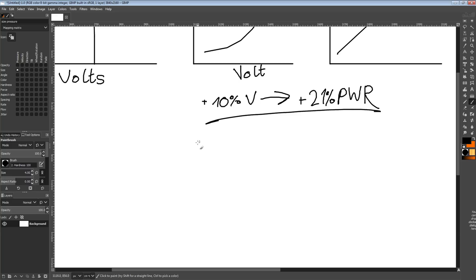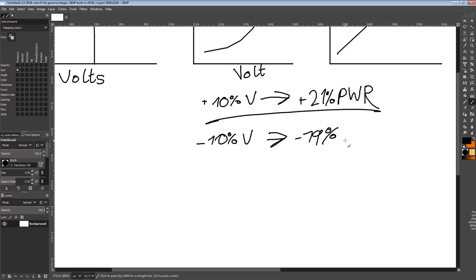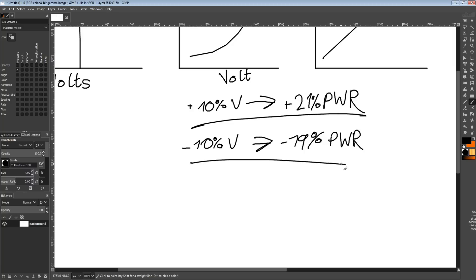Similarly, if you're undervolting, minus 10% voltage leads to a minus 19% decrease in power. Which is why I'm surprised it took people so long to notice that undervolting chips massively improves power consumption — of course it does. You cut the voltage by 10%, you cut the current draw by 10%, and you get a roughly 19% decrease in power consumption.